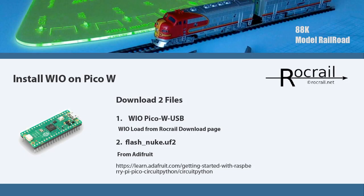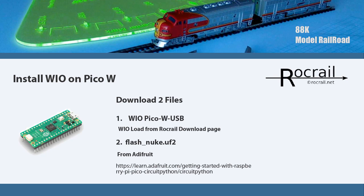Installing WIO, using the Pico in this example, is basically the same process in general. You need to download two files. One is the actual WIO file, which is in the download section of Rocrail. The second one is the Flash Nuke UF2.